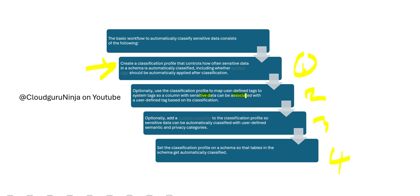The third step: you can add a custom classifier. For example, you don't want to use automatic rule sets within Snowflake—you have your own rules for classification. This is optional, but you can do it. You can create custom classifications. Once you have done it, you set the classification profile on the schema so that the tables under that schema get automatically classified. These are the four key steps.